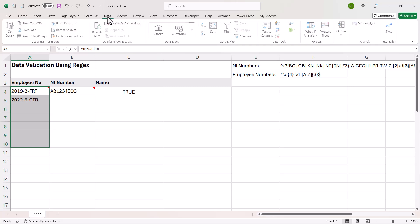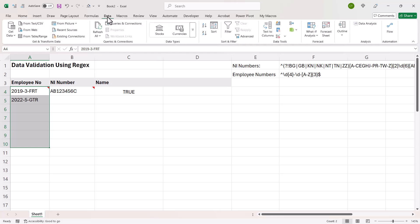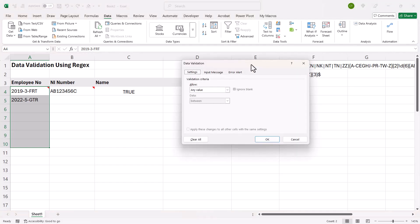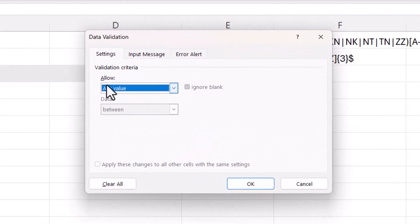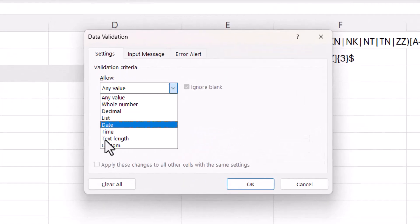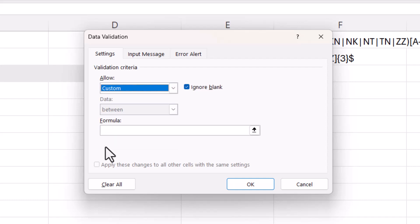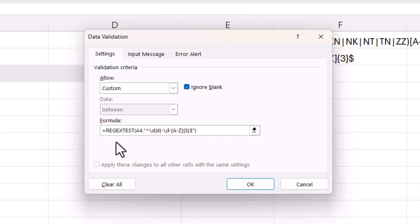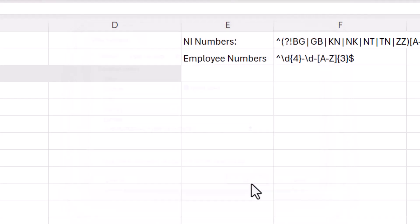And then I'm going to select all of the cells that I want to apply the data validation to. So on the data tab of my ribbon, in the data tools group, I click on this button here, data validation. In this allow list, I'm going to choose custom. And then in the formula bar, I'm going to paste in that formula that I copied to the clipboard. Then I just need to click on OK.